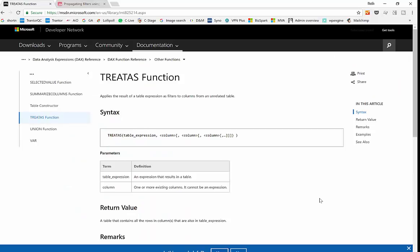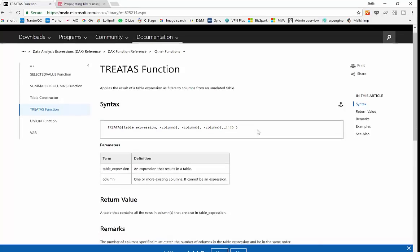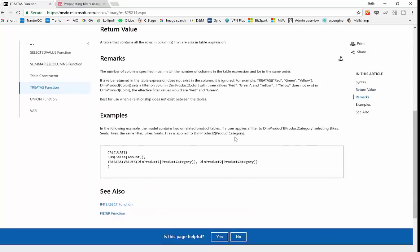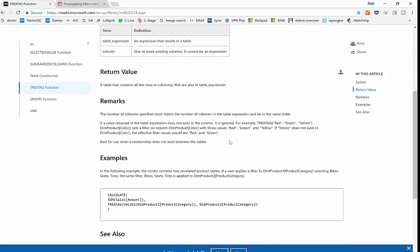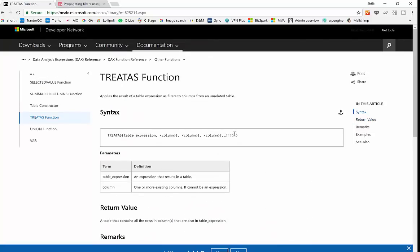So the Power BI team has not put a lot of love in documenting this function actually. If you read whatever is in here, you would understand absolutely nothing. So don't bother, really, don't even try.